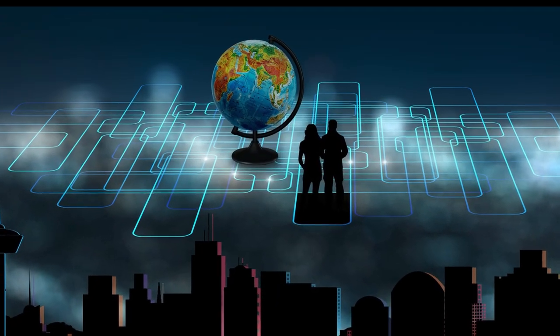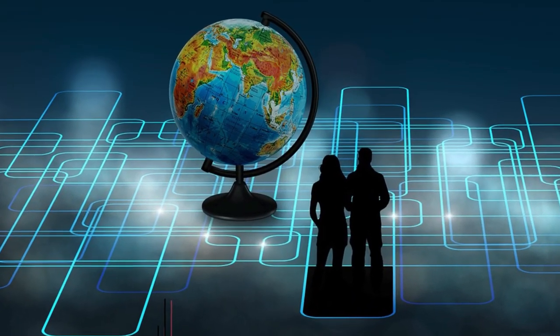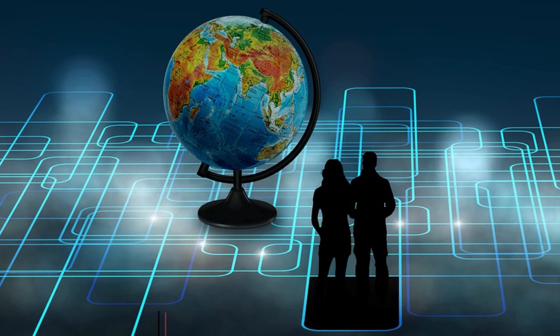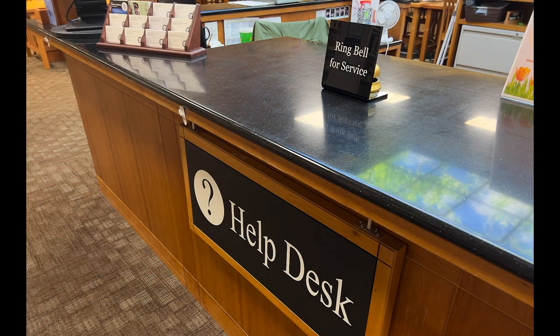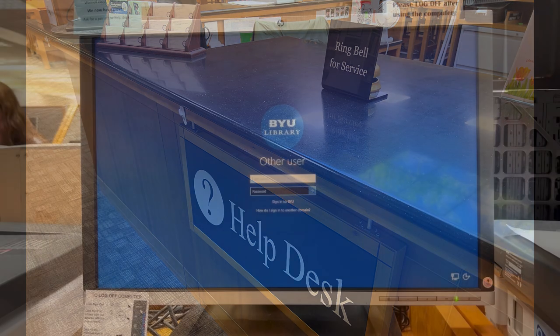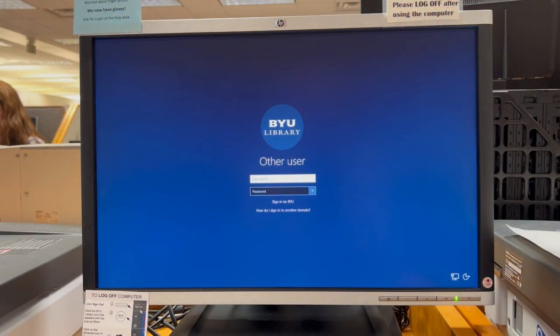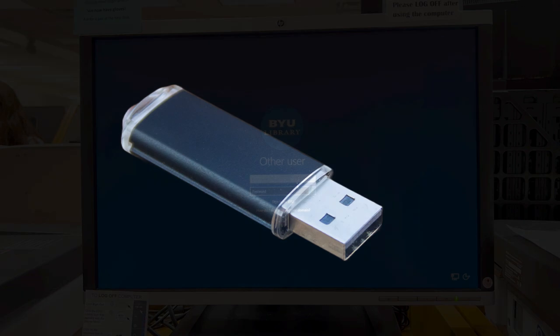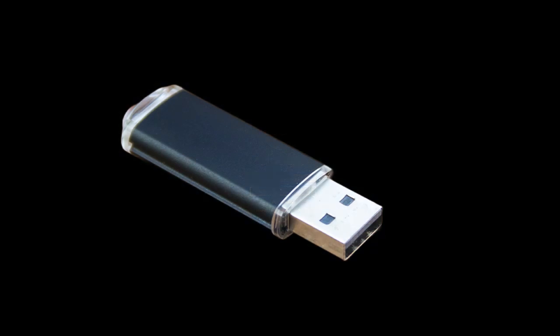Make sure you know how and where your files will be stored by the software before you start digitizing. If you are uncertain how to save your files, you can ask for help at the help desk. You should not store your digitized files on the BYU Family History Library computers. Any files left on the computers will automatically be erased when you log off, so it is advisable to use your own flash drive, hard drive, or online storage website to store your scanned images.